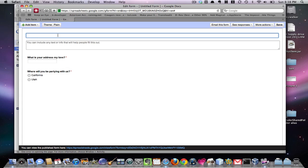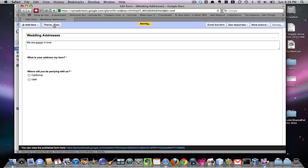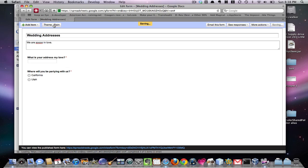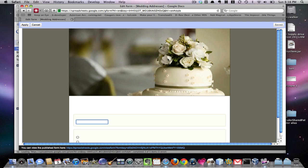This is kind of nice. Okay, so wedding addresses, we are so in love. Cool. Let's say you want to make a cool theme, so you can do that. Let's say we want to do this one. It's a good one, right?